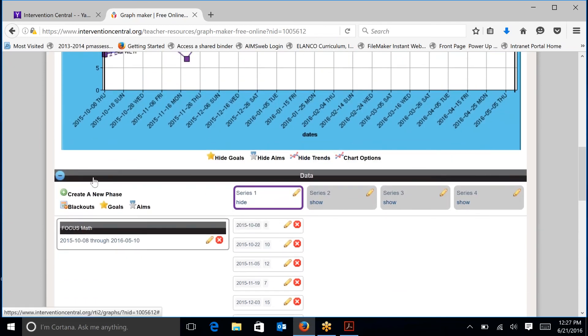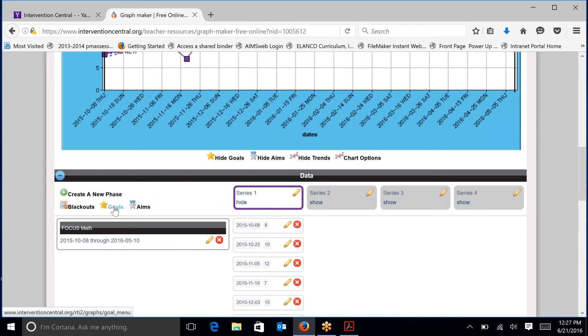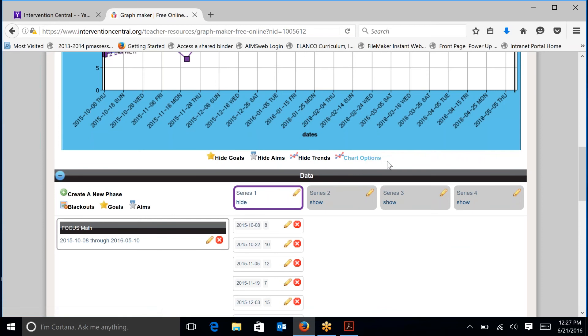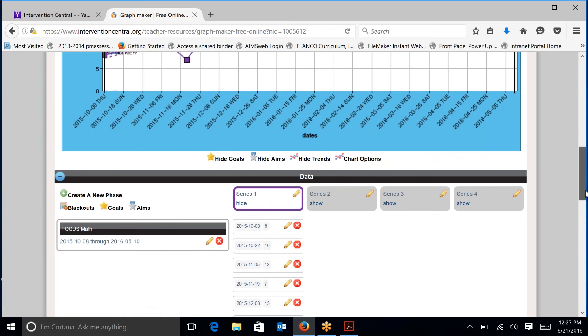Down here on the left, we have the option to create phases, set goals, aim lines, and enter data in a series. At the bottom, you have the choice to hide goals or to be able to see those goals, aim lines, trend lines, and chart options at the bottom.